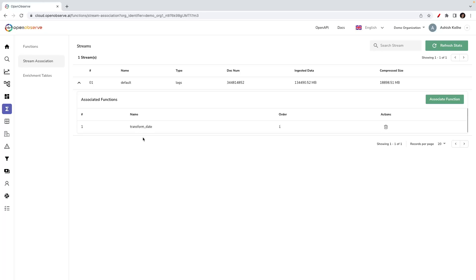Since this function is now associated with the stream, the incoming data will be transformed using this function. What happens is for all the incoming records, it will pick up the date field, convert it into a timestamp, and add it to that record. Then the ingested data will have a field which is named as new_date.